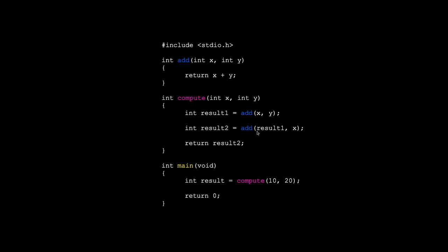Again, with the result from the first call, and then it returns the second result. And then we have the main function, which calls compute. Looking at this problem, which one do you think is the caller and the callee? Go ahead and pause the video and see if you can identify which is which.